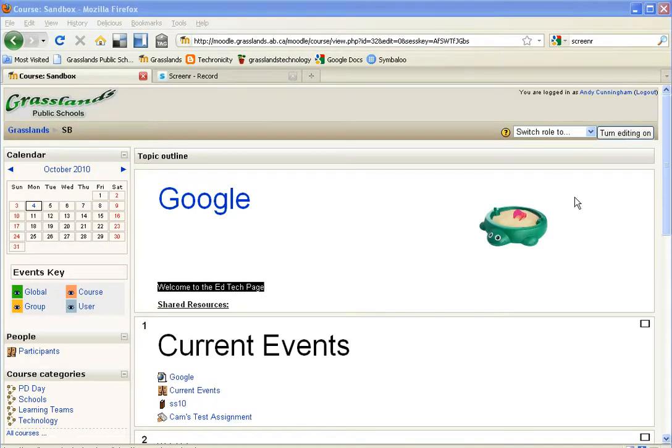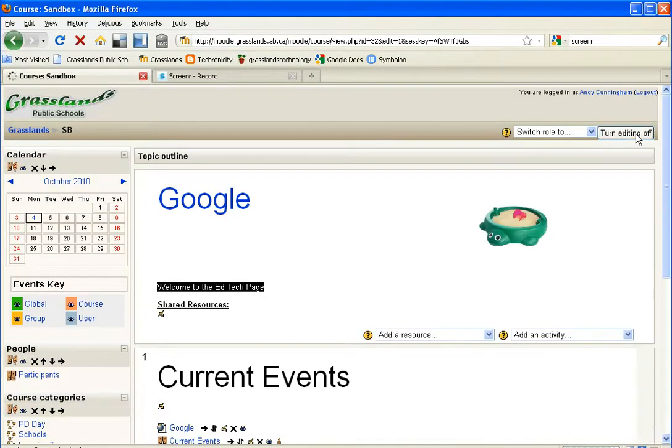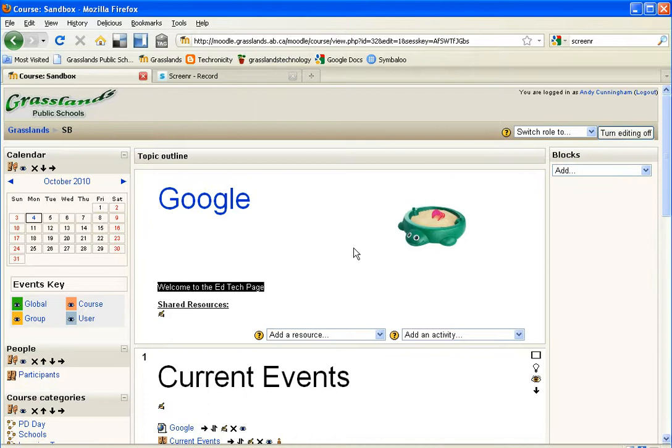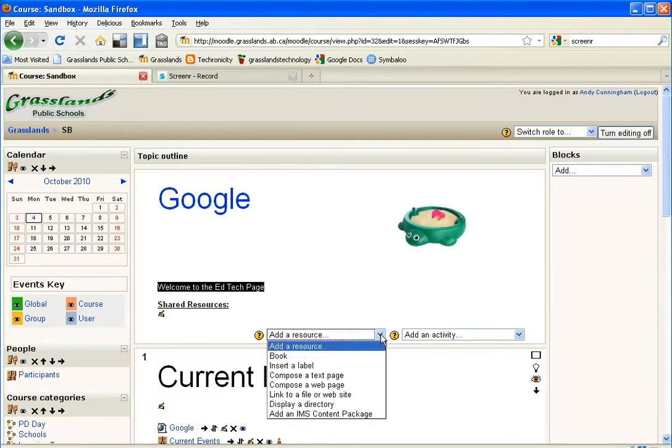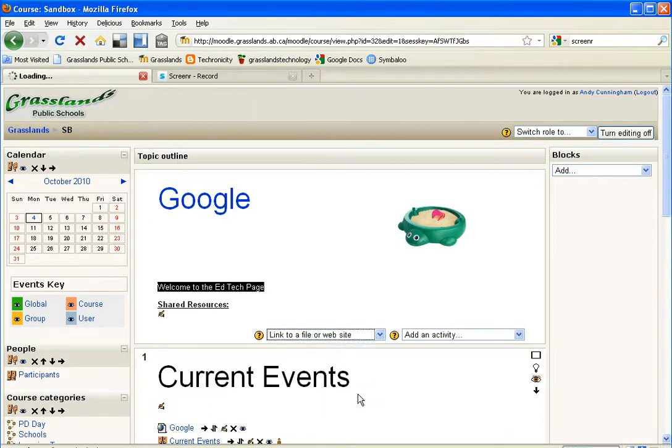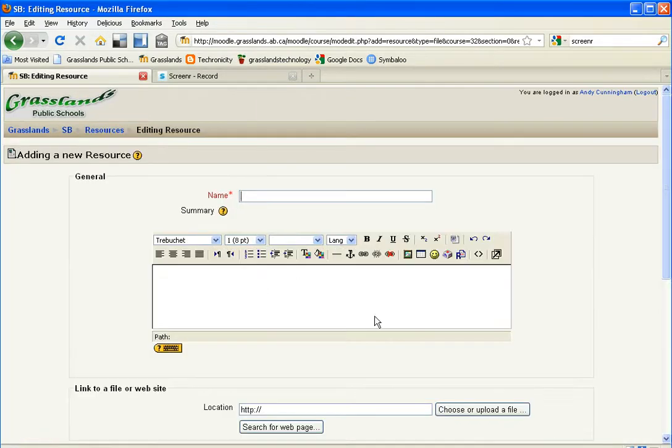Go to Moodle. I have to turn editing on once I've logged in. Then go down to add a resource, link to a file or website.